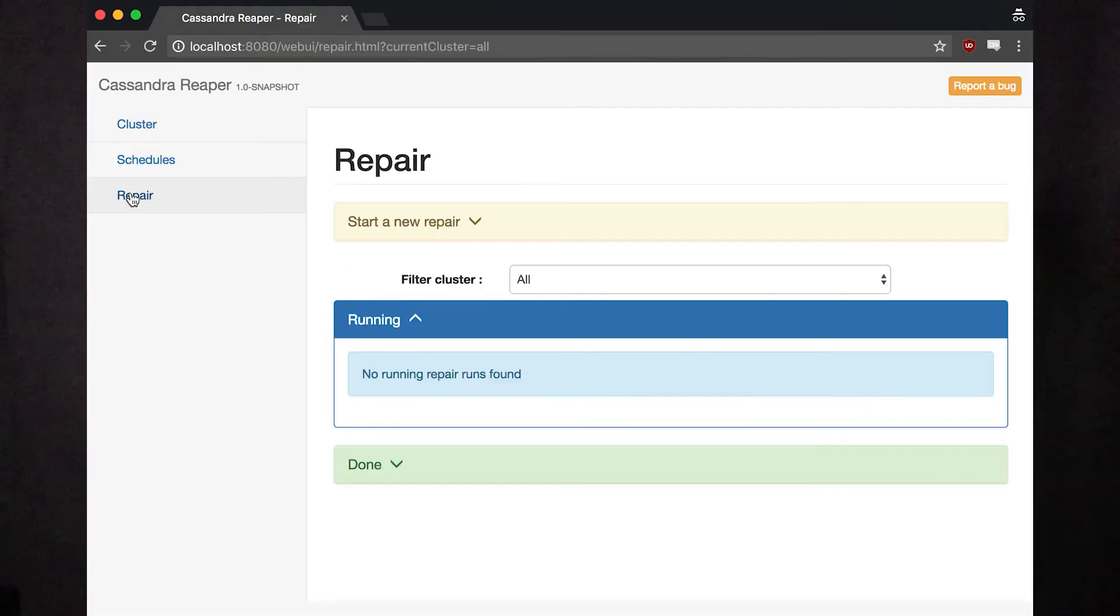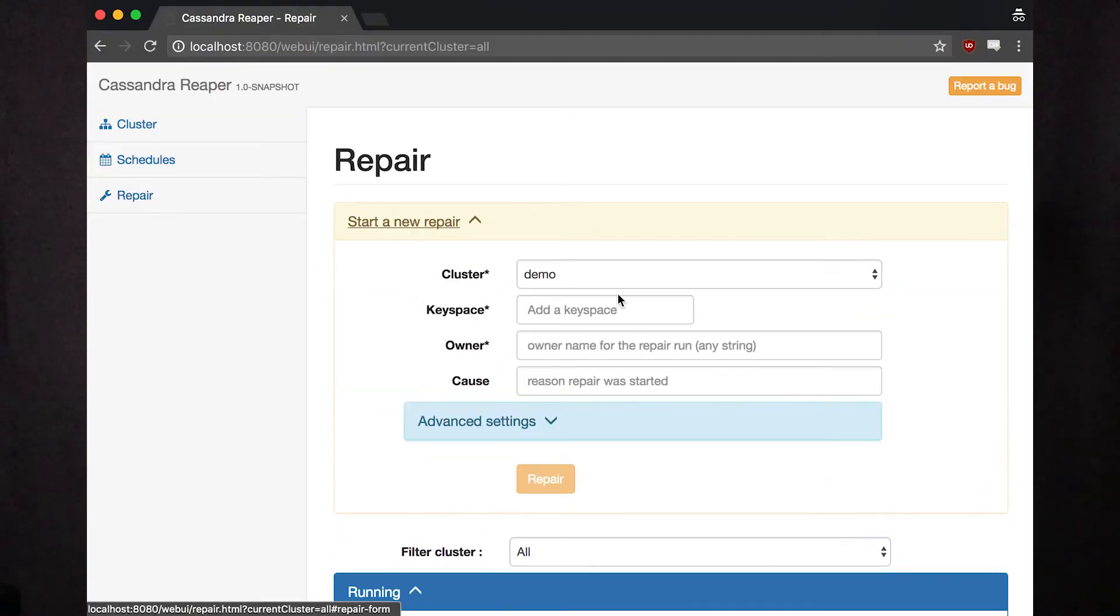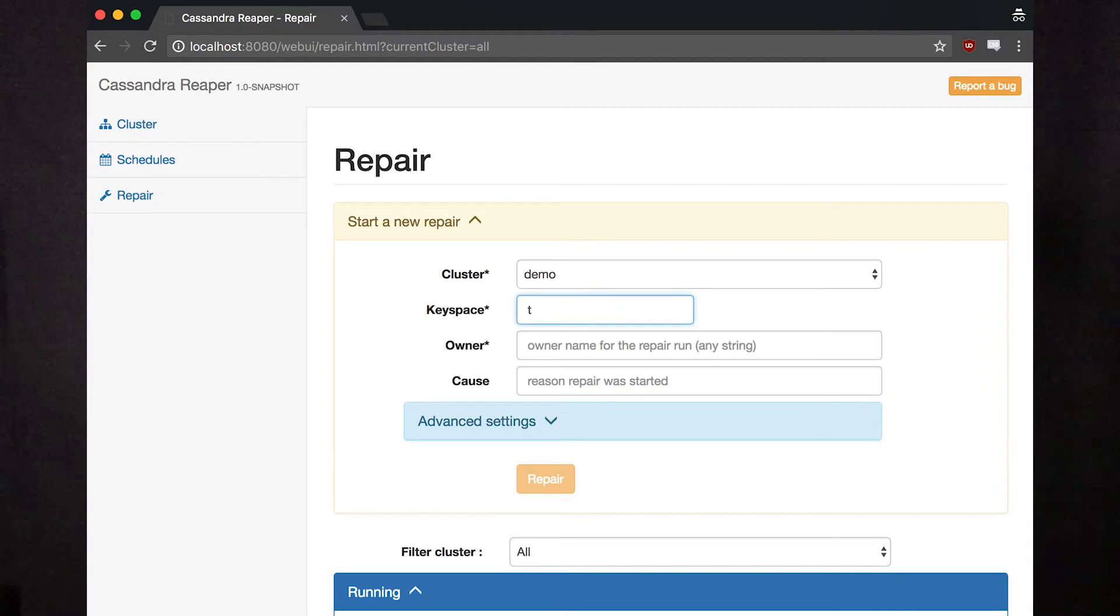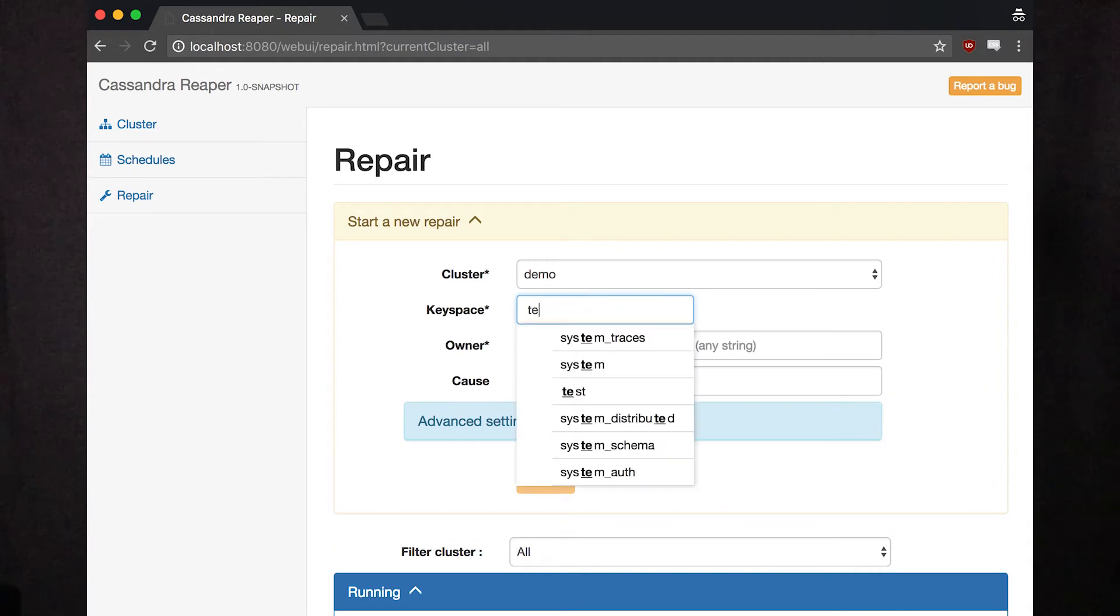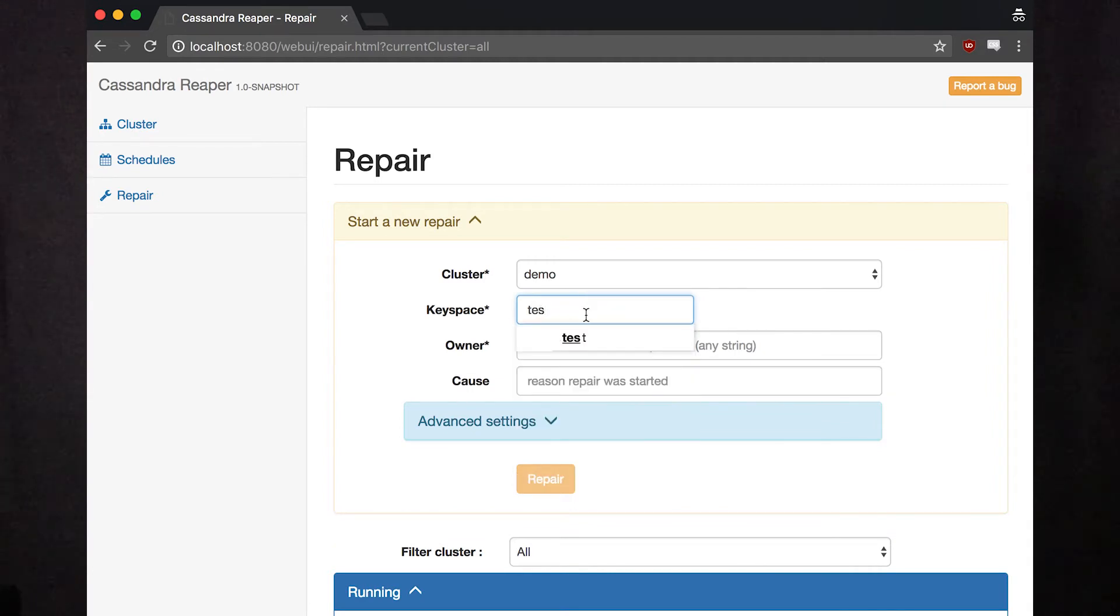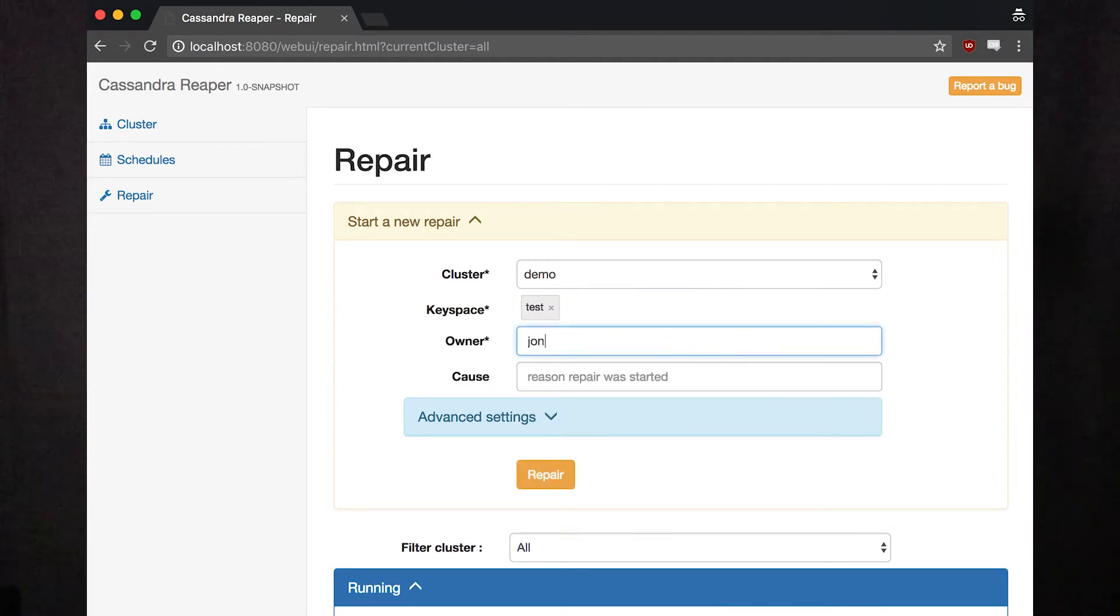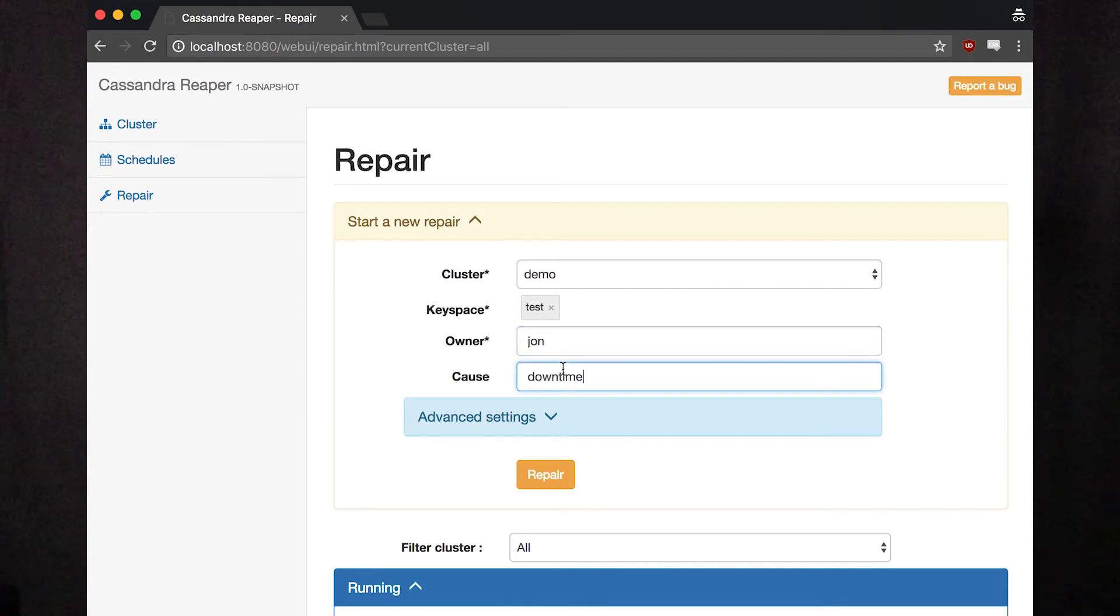Now we can start Reaper. The first thing we'll do is run a one-off repair on our cluster. Click Repair in the left menu and fill out the details in the form. You can limit the repair to a specific table, node, or have it run across the whole cluster. You can run incremental repairs, but we don't recommend it in versions below 4.0.